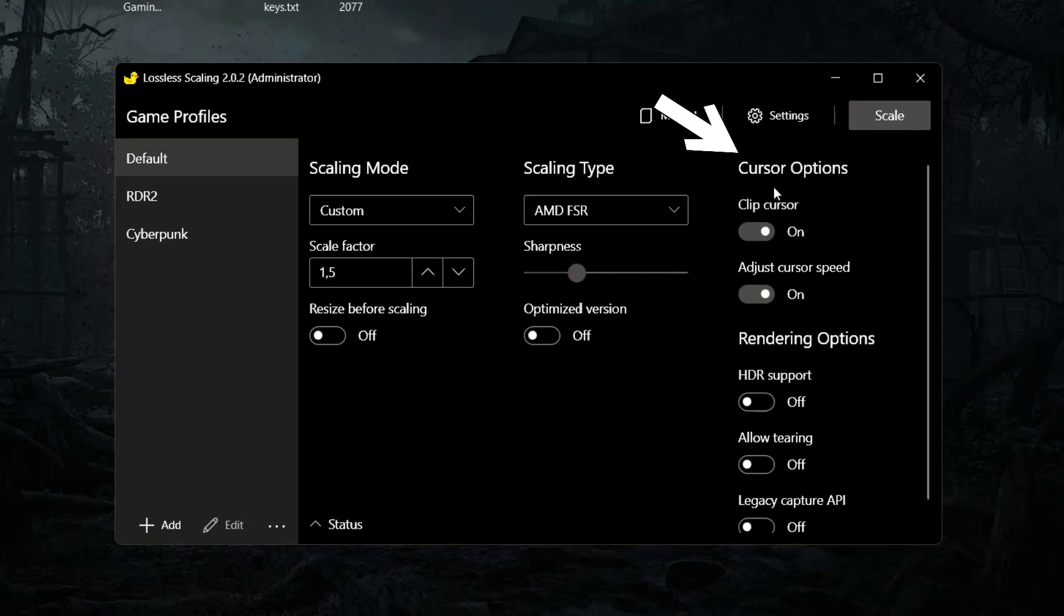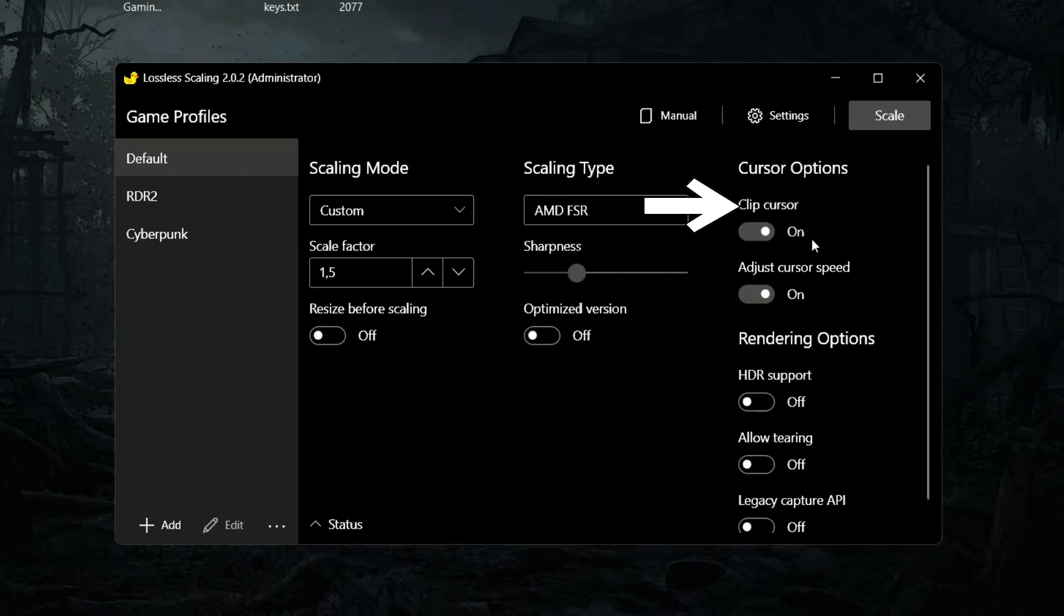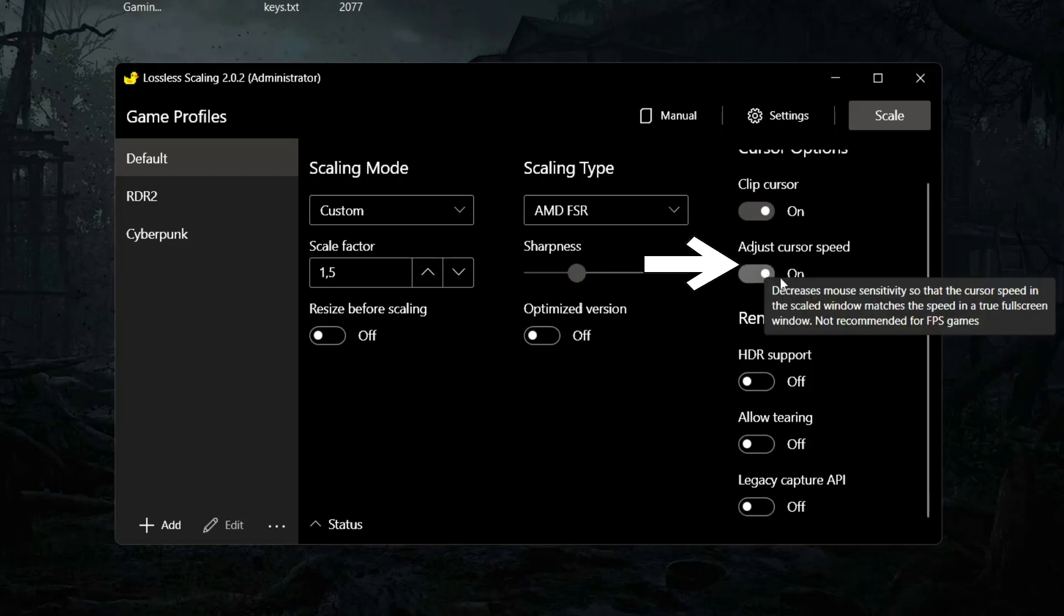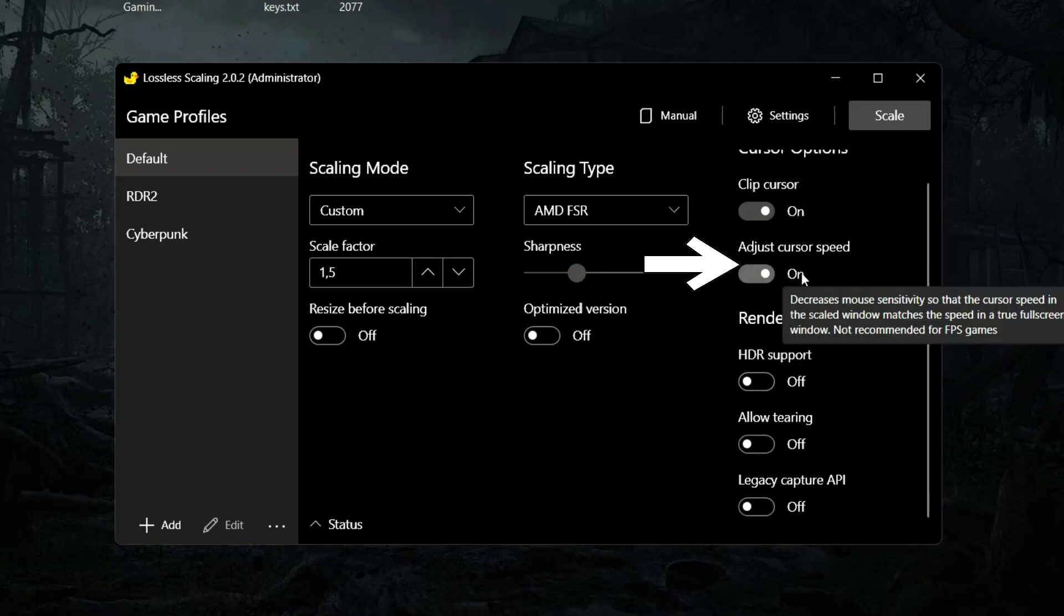Adjust cursor speed will automatically change cursor sensitivity to match your scaled window. I turn it on, but you need to test yourself and decide if you need it.